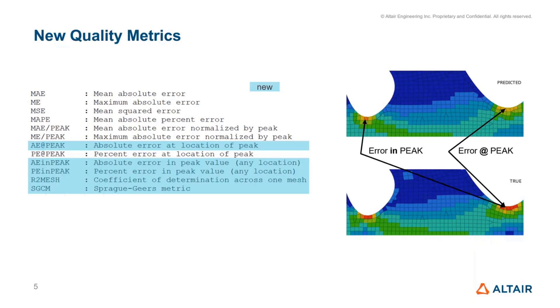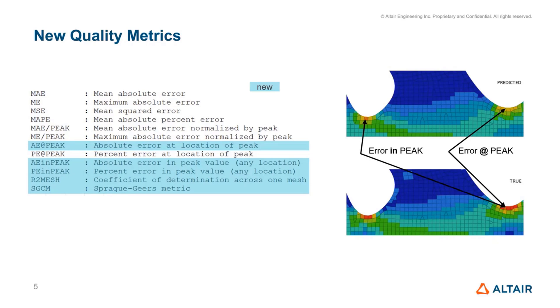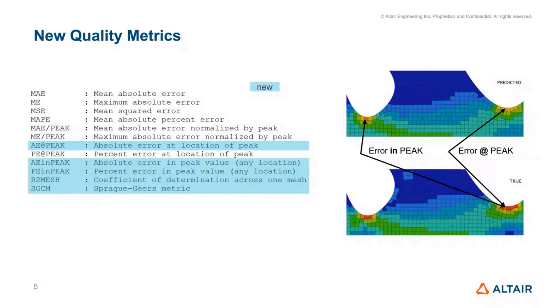One is error at the peak value. That basically means what is the corresponding result in the highest point in the ground truth compared to the same point in the prediction. Whereas error in the peak is the difference between the highest value of the result in the prediction compared to the highest value in the ground truth, irrespective of the position. These quality metrics hopefully help to clarify that, and we also have the percent error calculated on the same value.